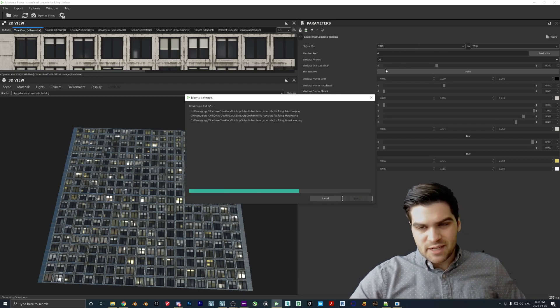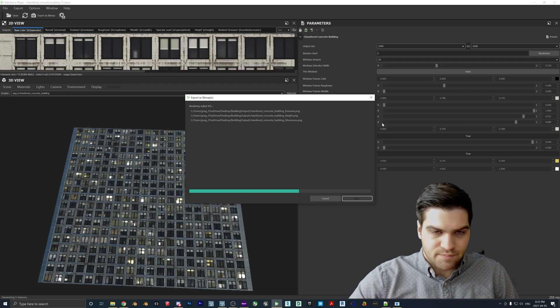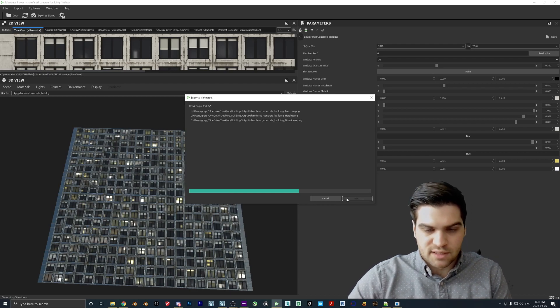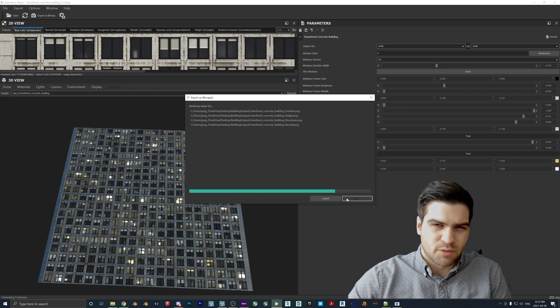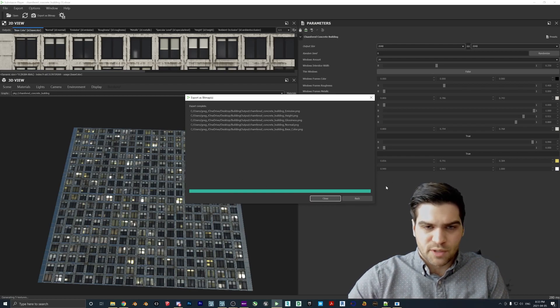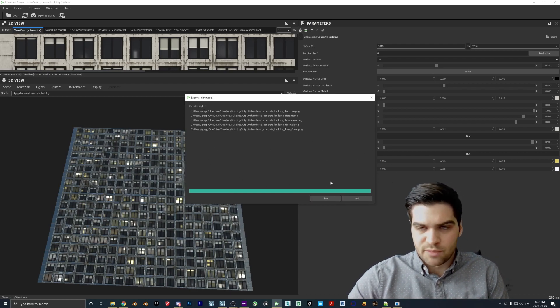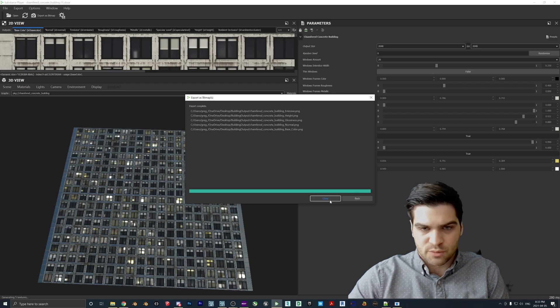So I'm going to save this as a PNG, you can do target, it doesn't really matter. I'm just going to export these though. And I could have made that 4k. But it's not really a big deal. If the buildings up close, you can do it. But since these are background buildings, I think 2k should be fine.